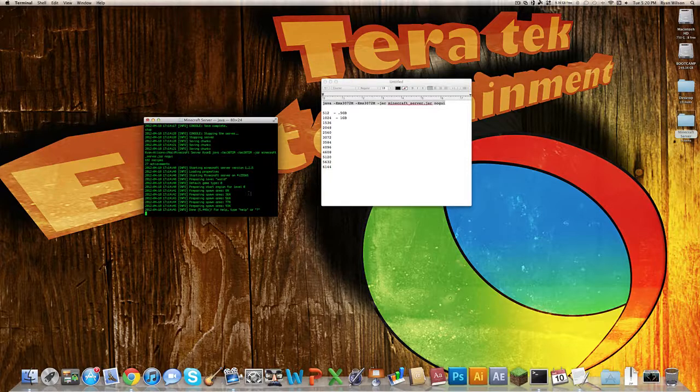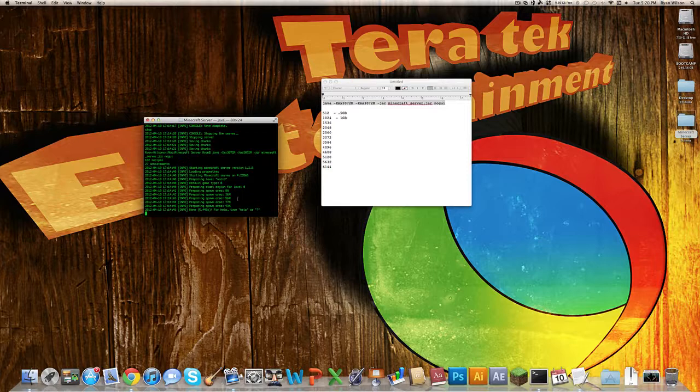Then you can play with your friends. Do not give your global IP address out to anyone that you do not trust, because they will be able to access your computer. If they are smart enough, it can turn into a whole huge mess. Just give it out to your friends and people you trust, and you should be good to go.